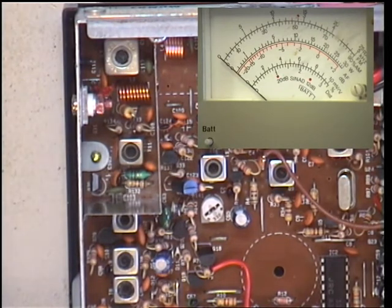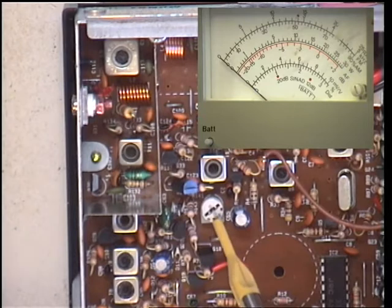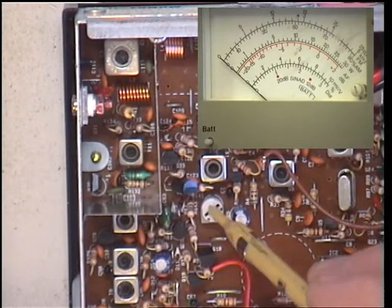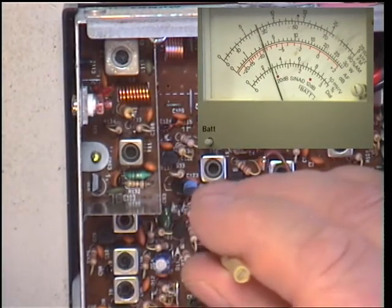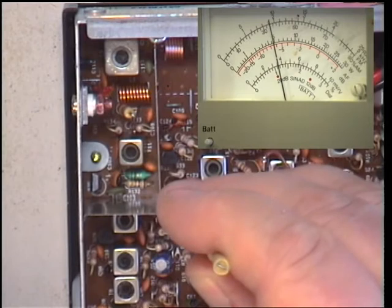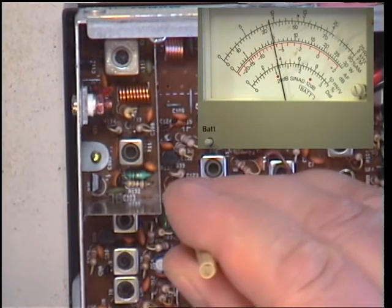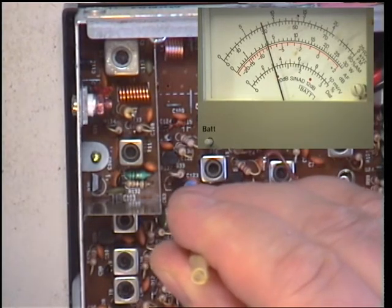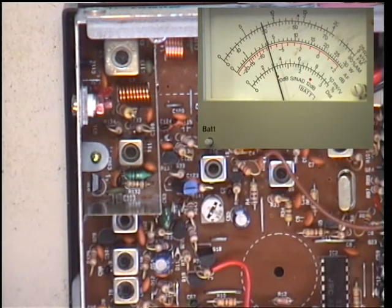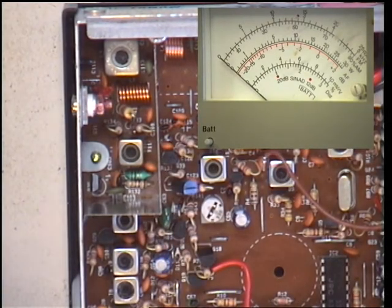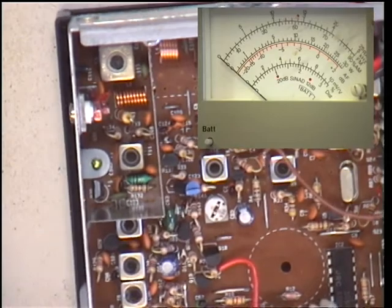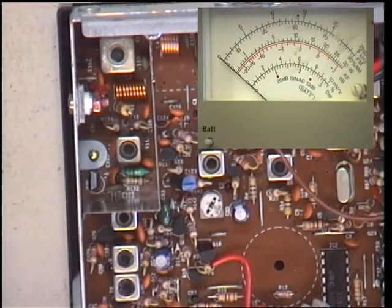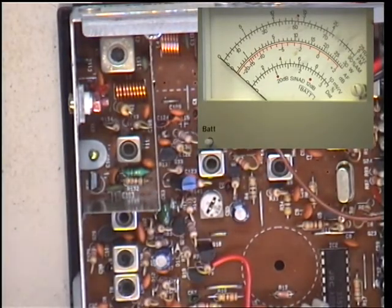The next thing is the transmit RF power, which is VR5, the preset there. It just does over 5 watts on this one, so we'll just turn that down to the 4. There, we have it transmitting splendidly.